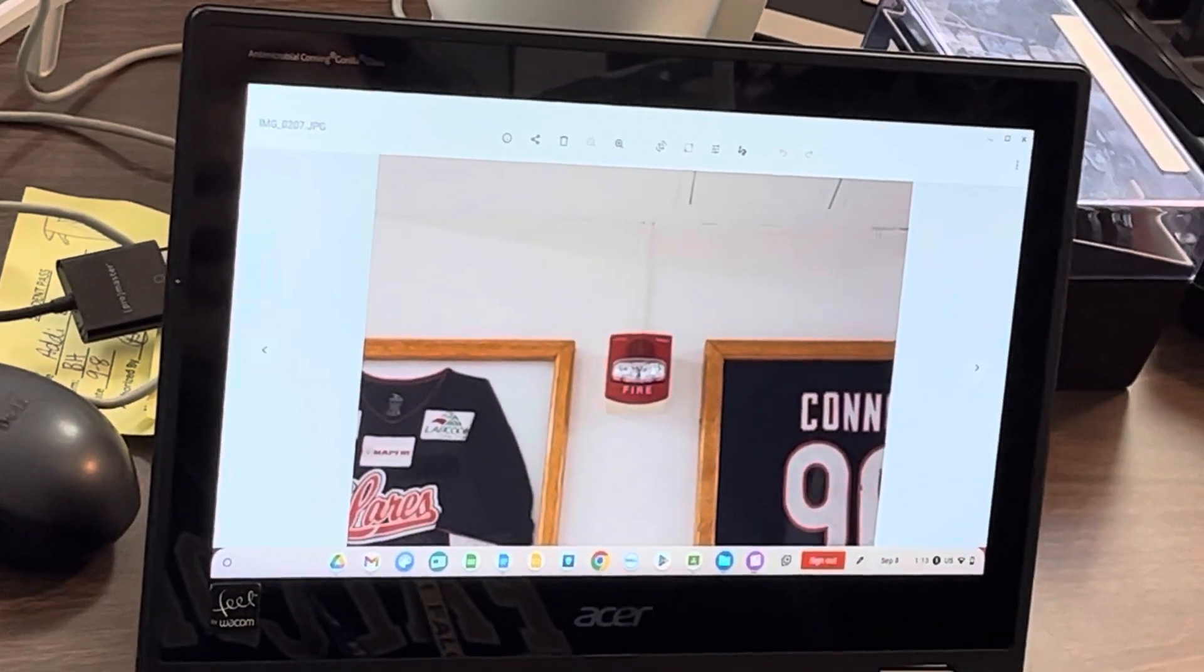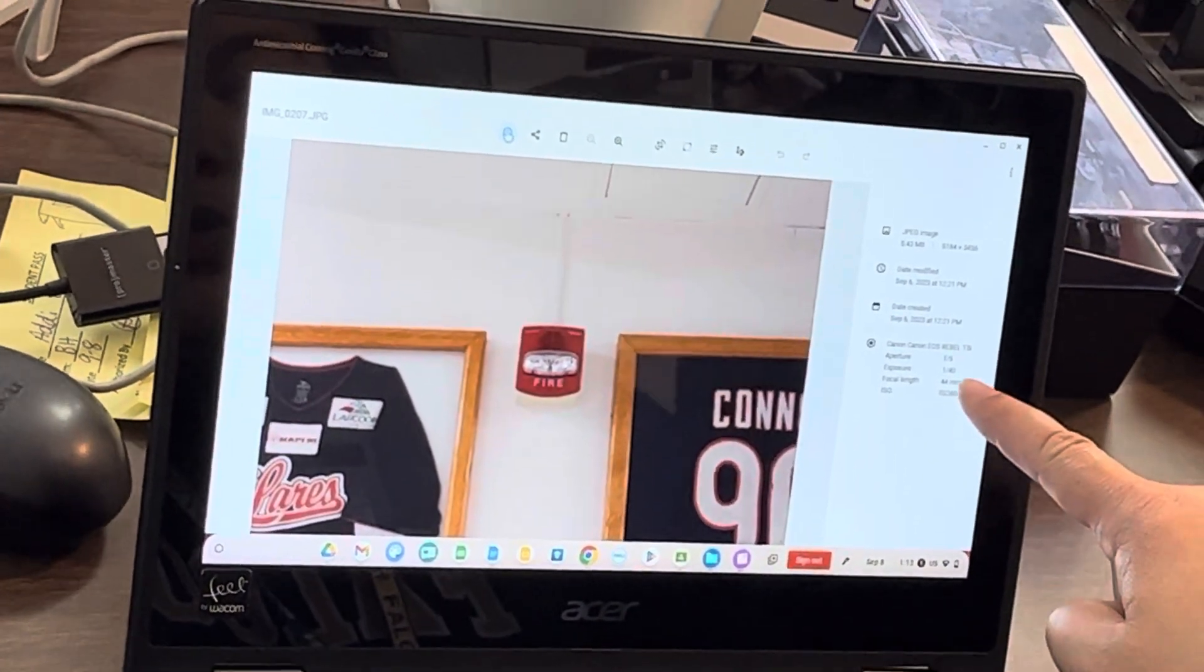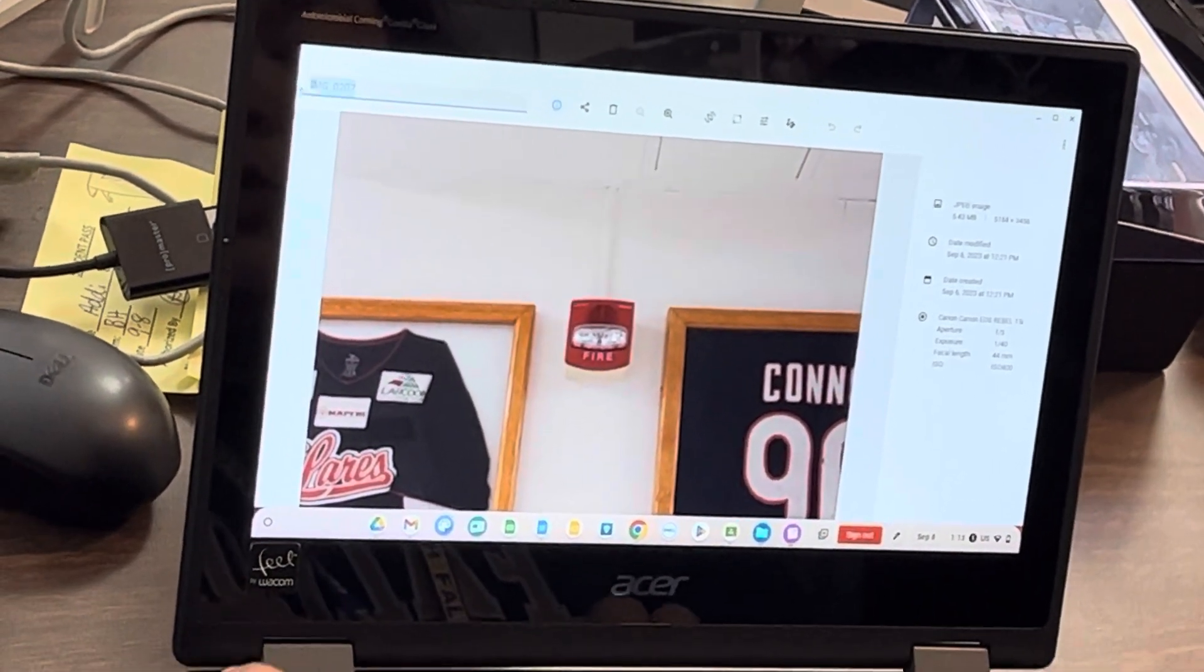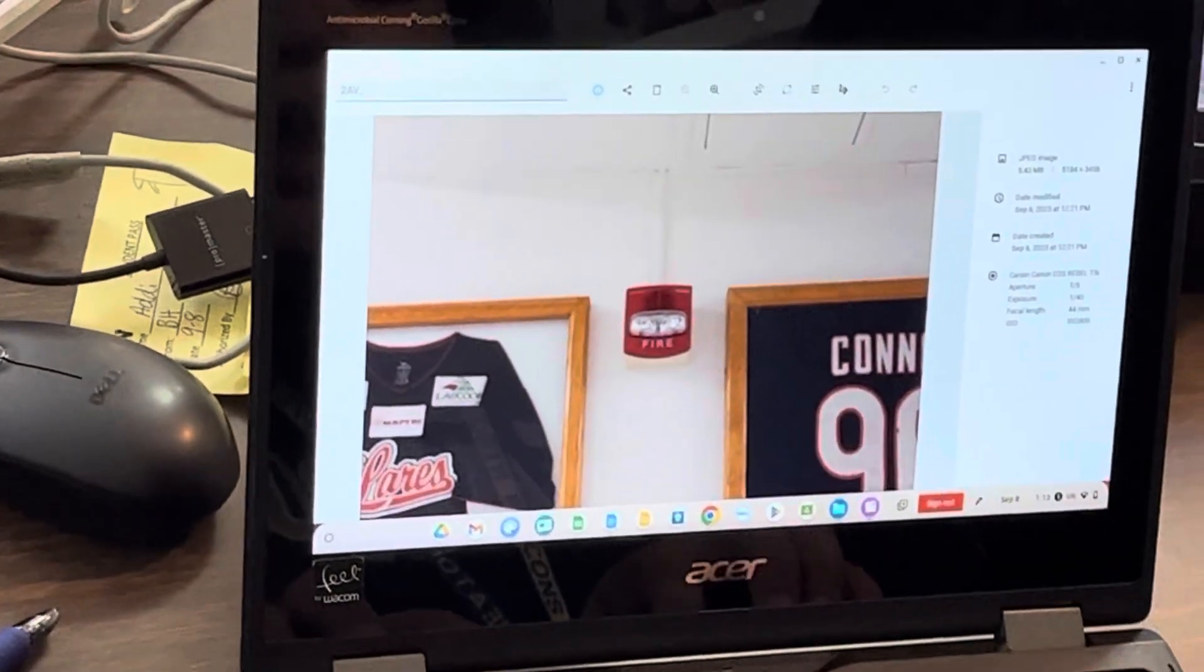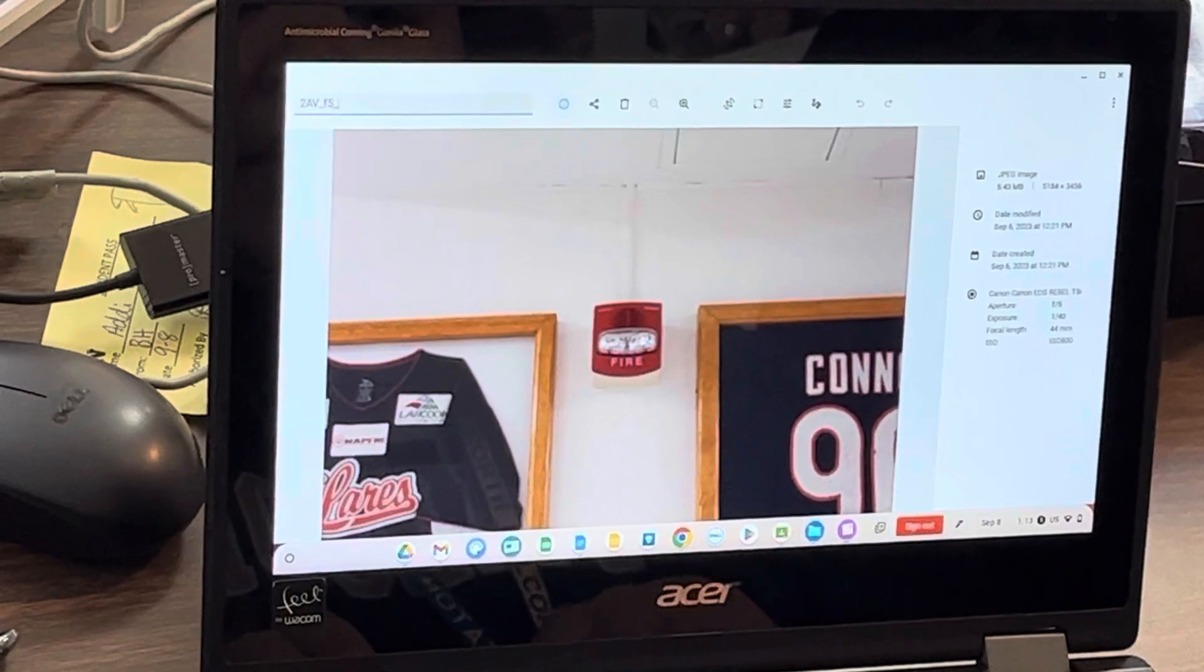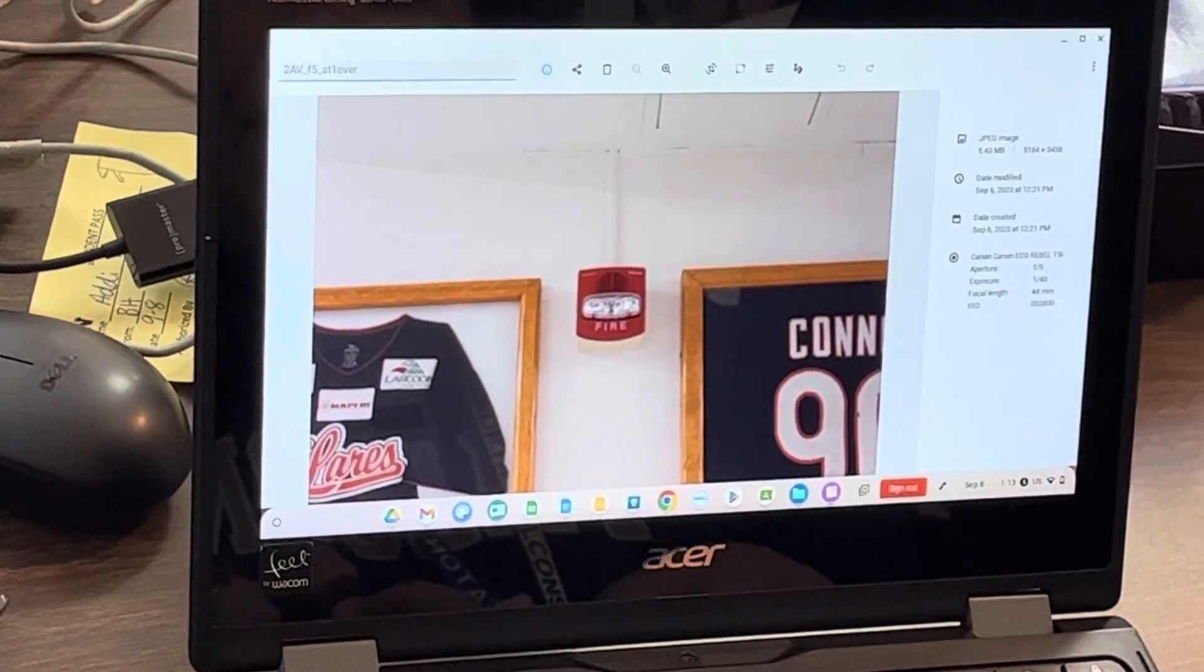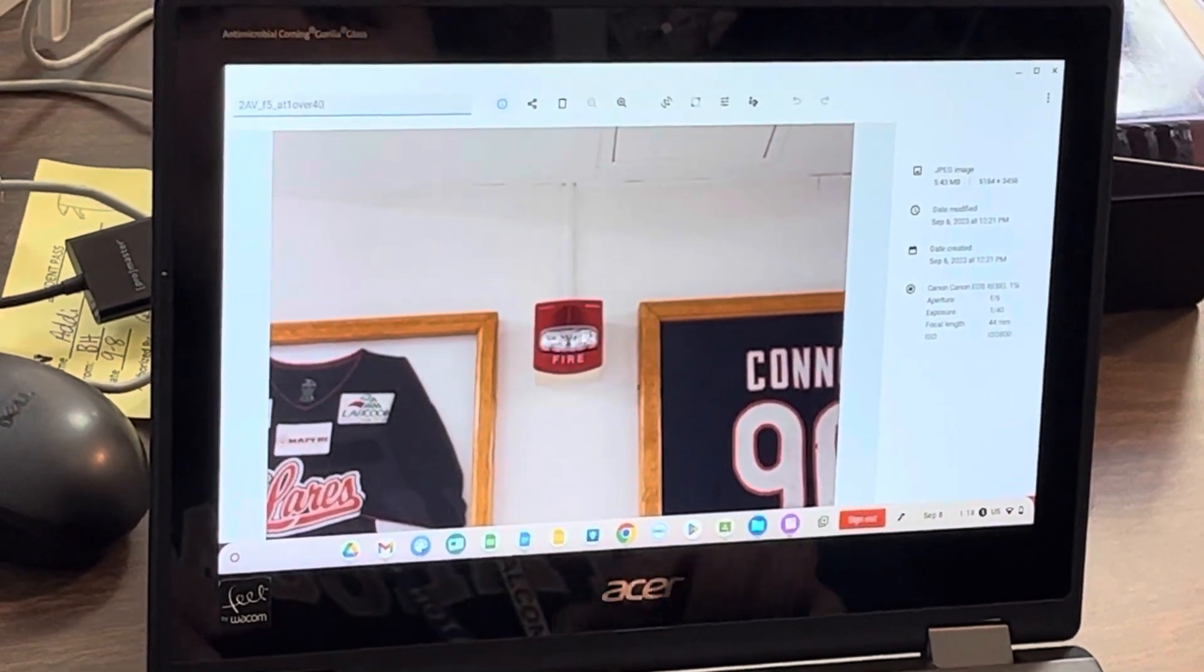All right, so then again, if I go to info, here are your settings. So I'm going to pretend this is my second depth of field one, or AV one. So I'll do 2 AV underscore F5 at, so I'll do 1 over 40. So this will indicate a 40th of a second compared to that one second last time.